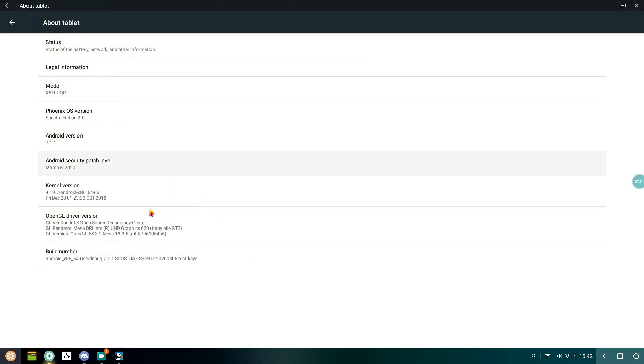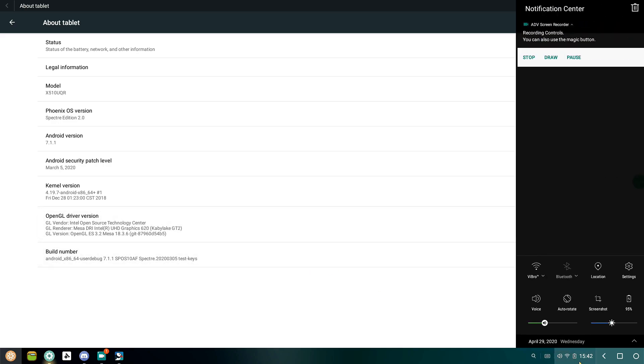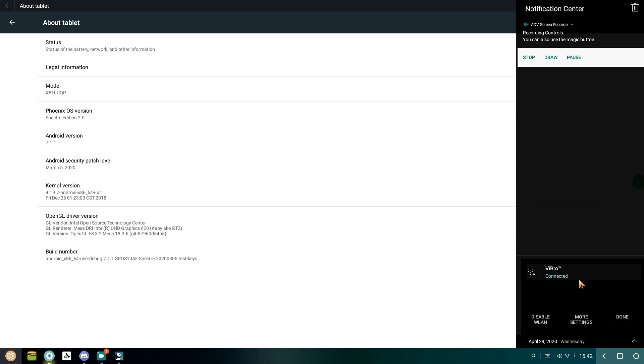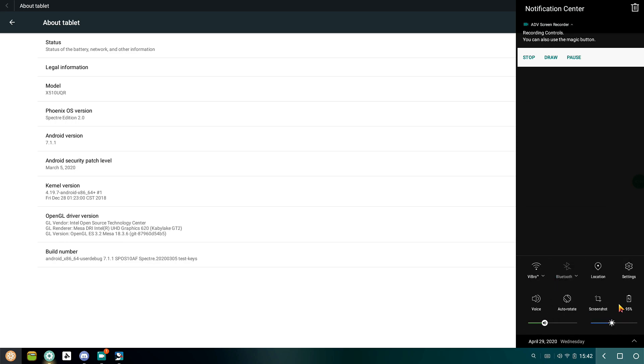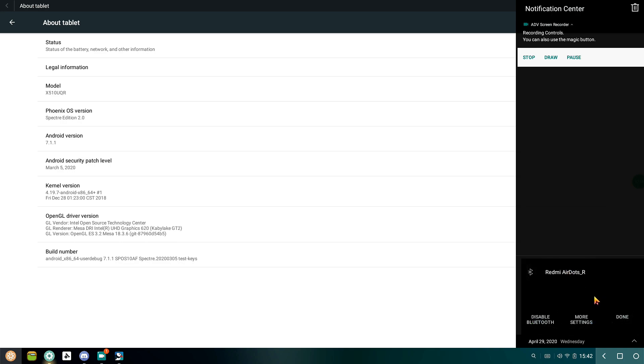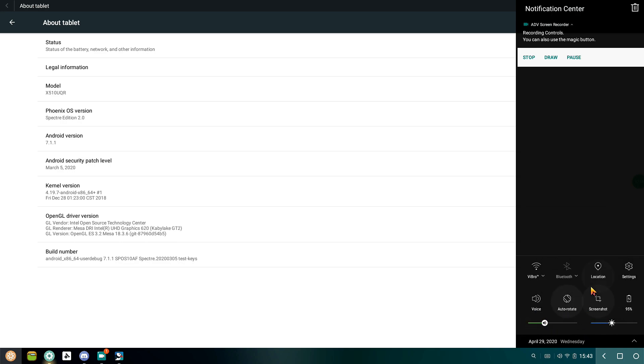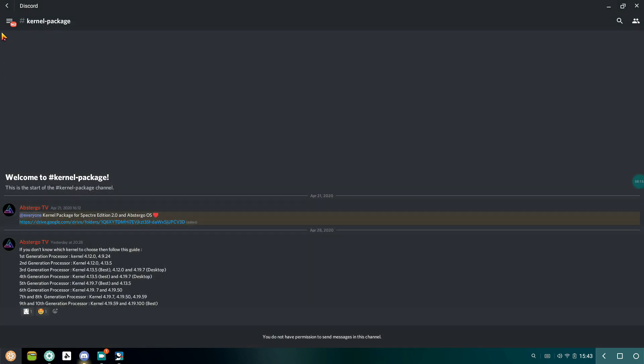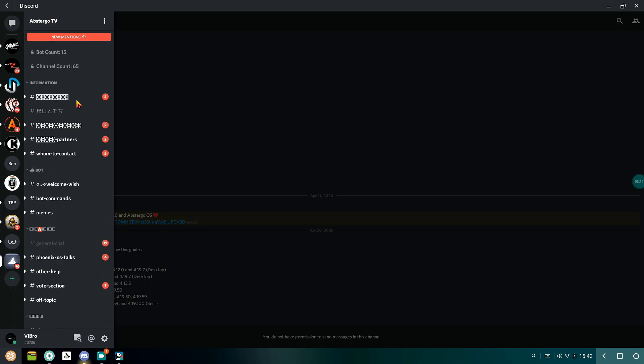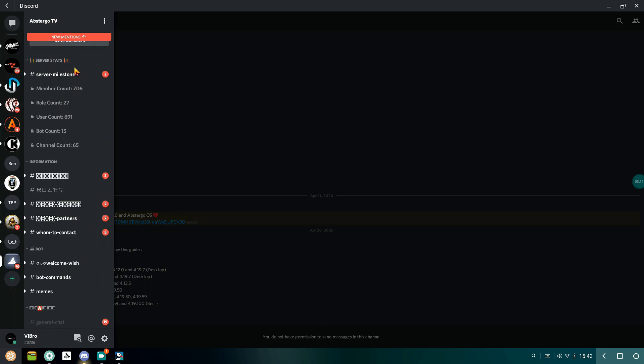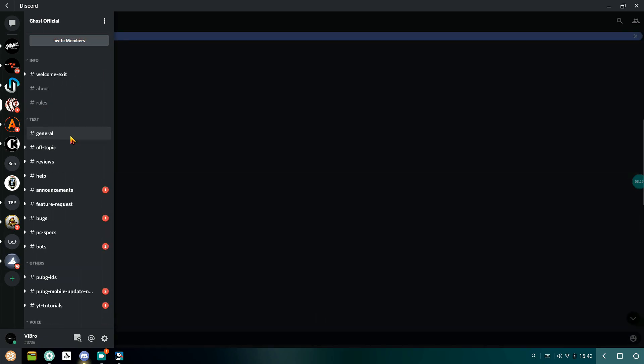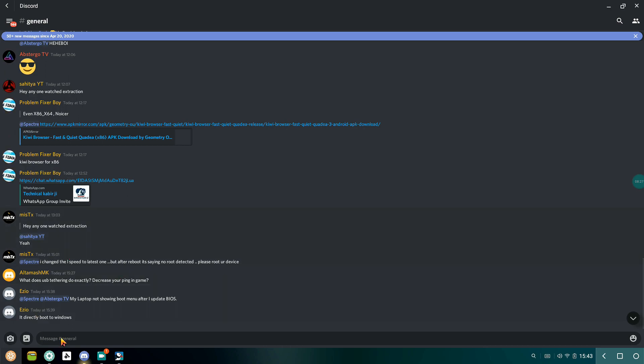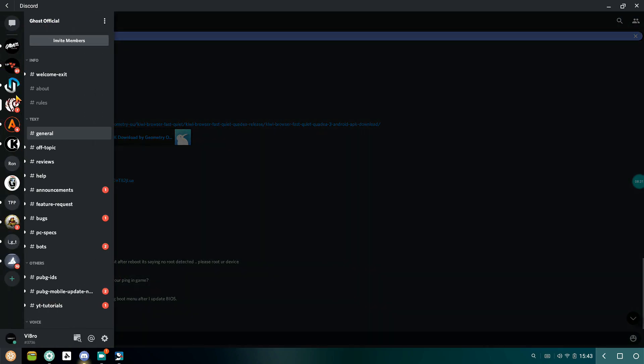You might face some problems like your WiFi might not be working. This is a complicated thing; not all kernel versions support all processors. Sometimes your processor or the WiFi card might not be supported with the kernel version. Before upgrading, I would strongly suggest you go to the developer Abstergo TV; I'll be giving you the link of Specter Edition Discord server as well. Talk to the developers yourself before proceeding, but the process is pretty simple; just follow these steps and you'll be done without any issues.